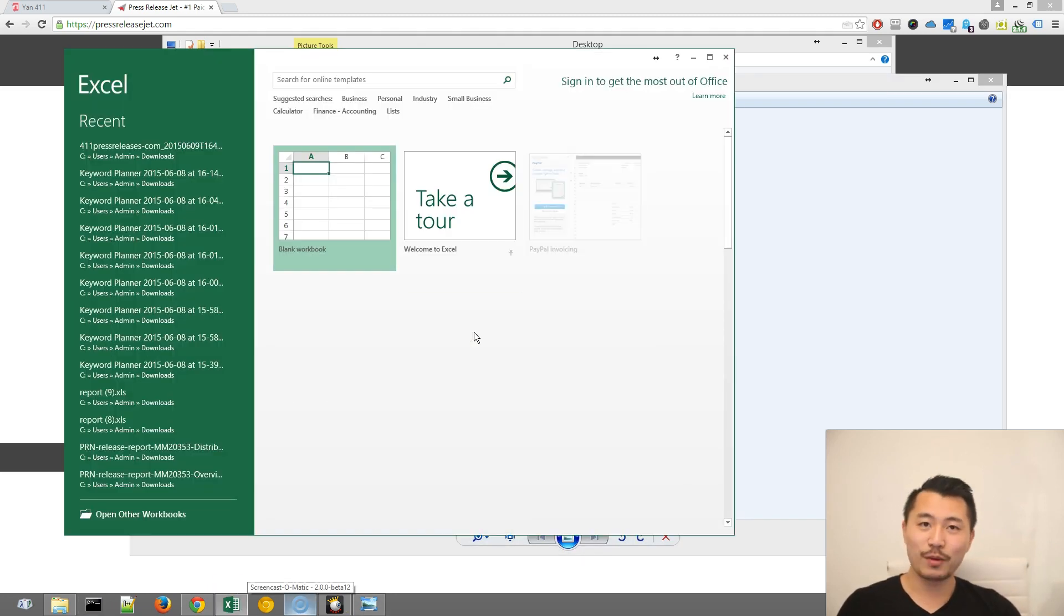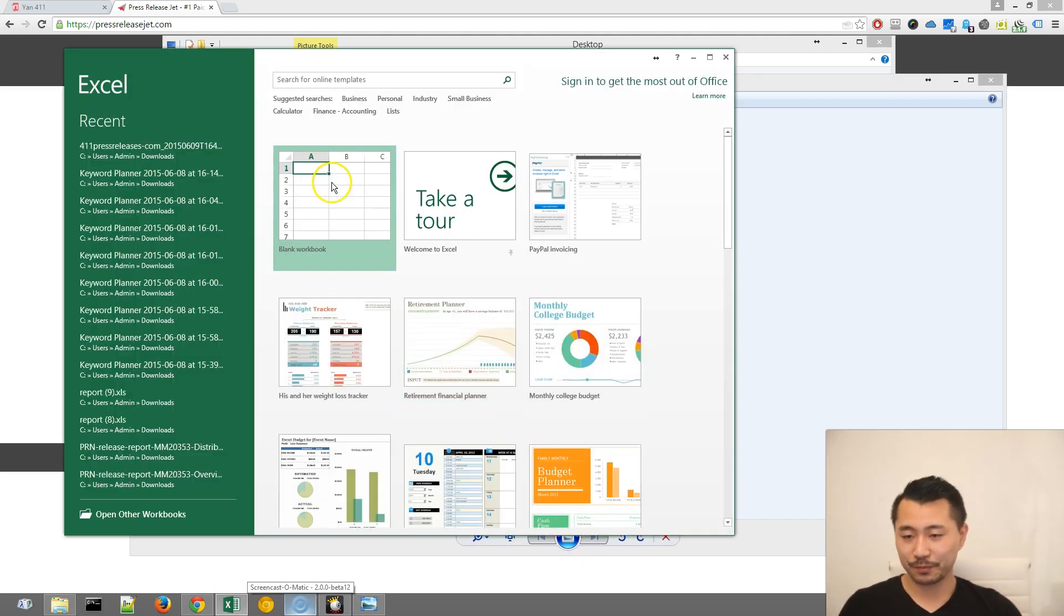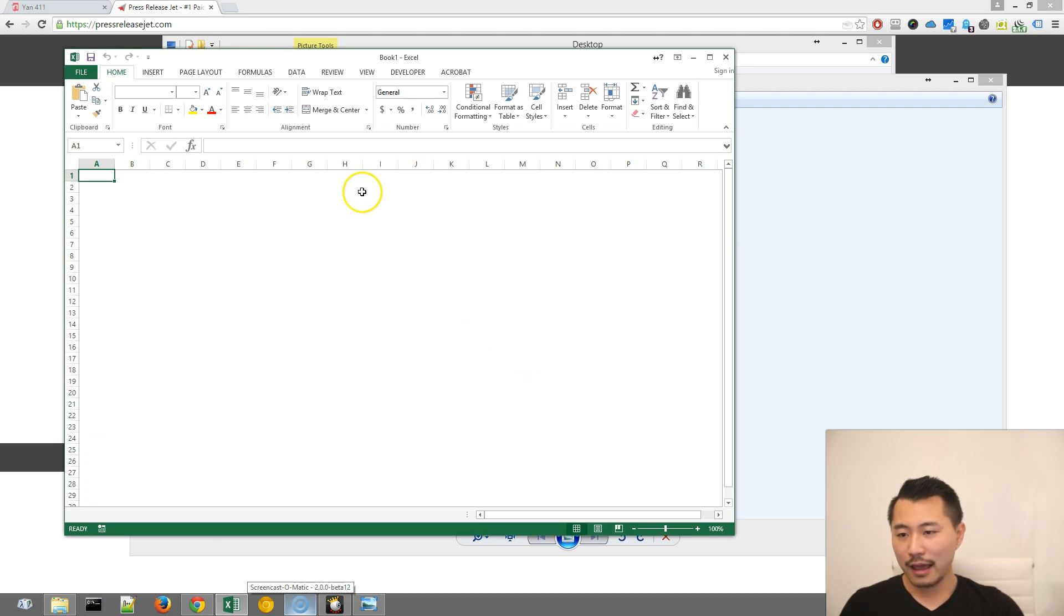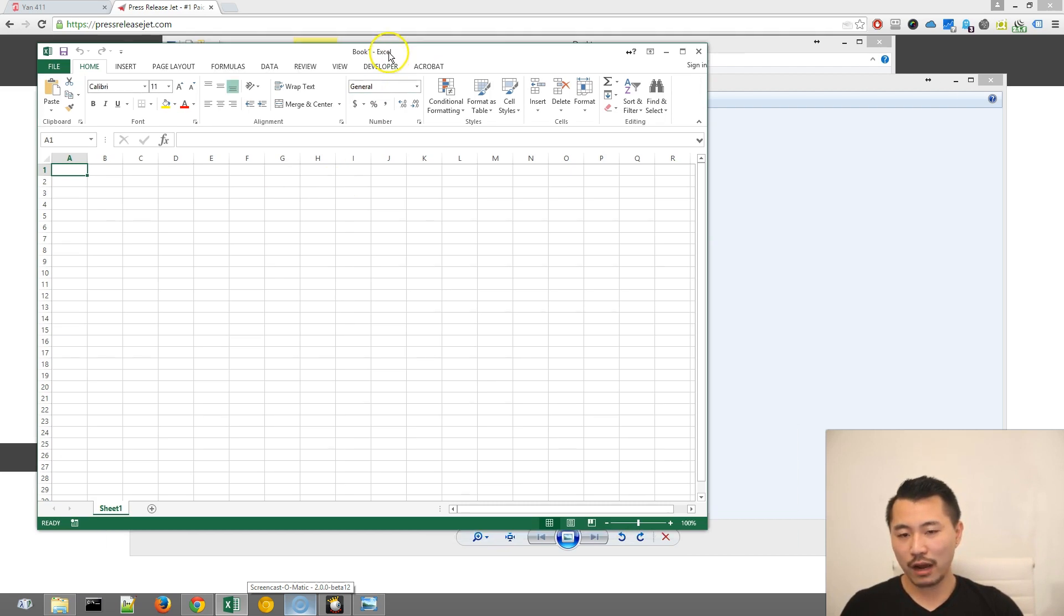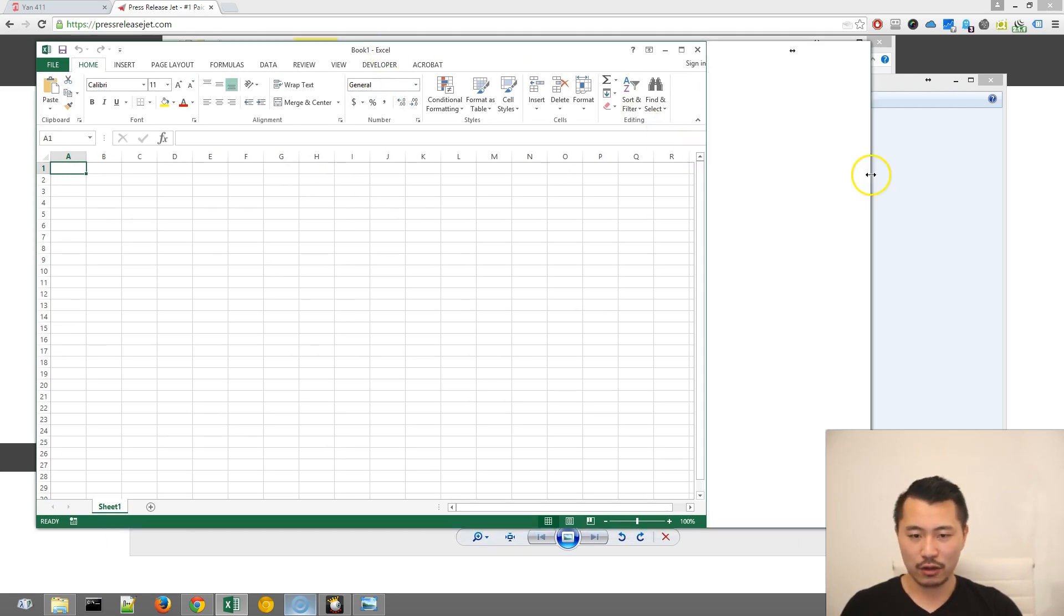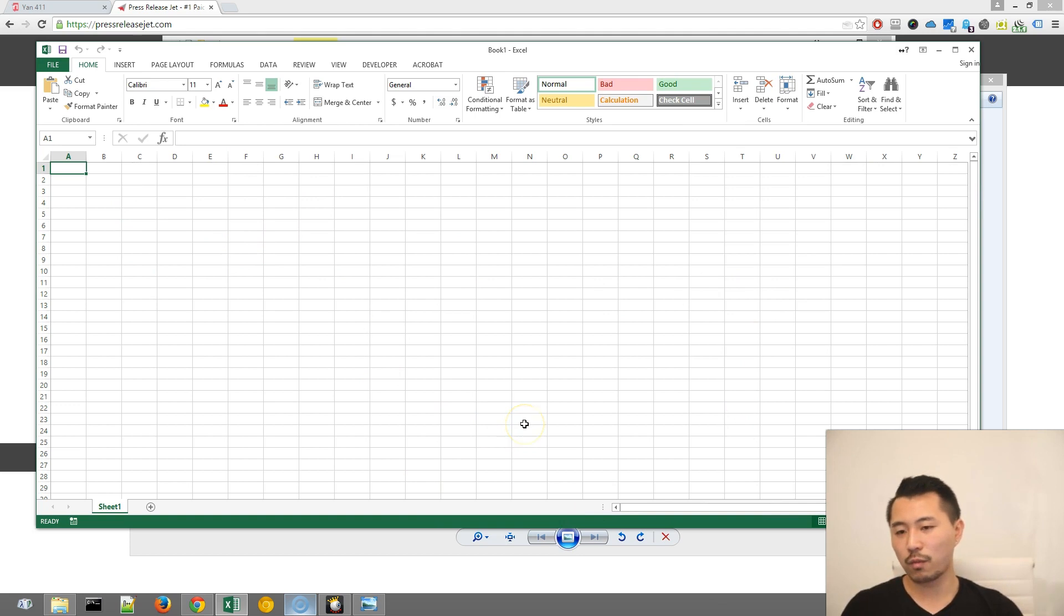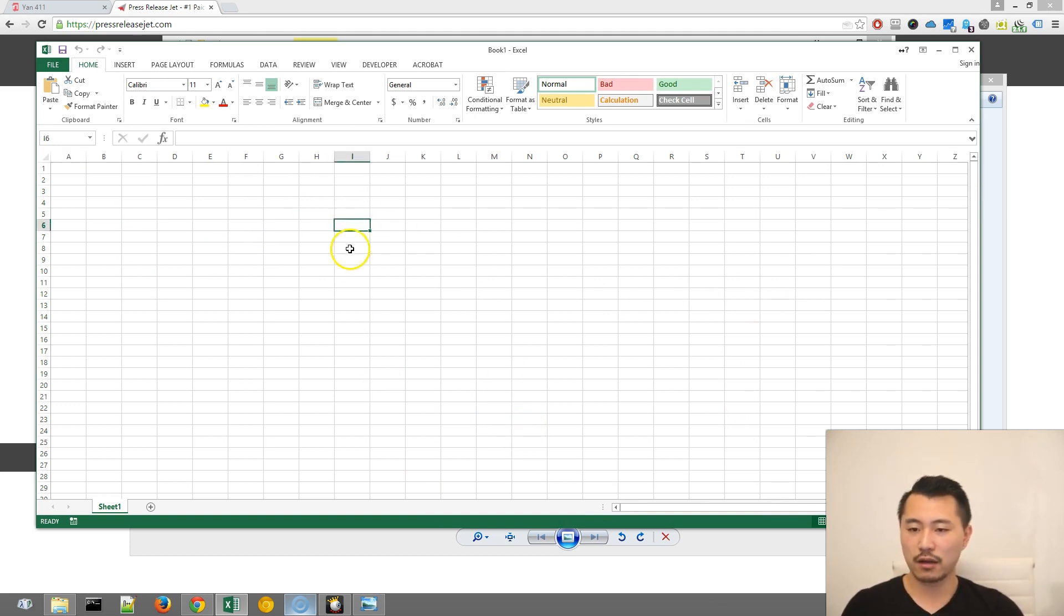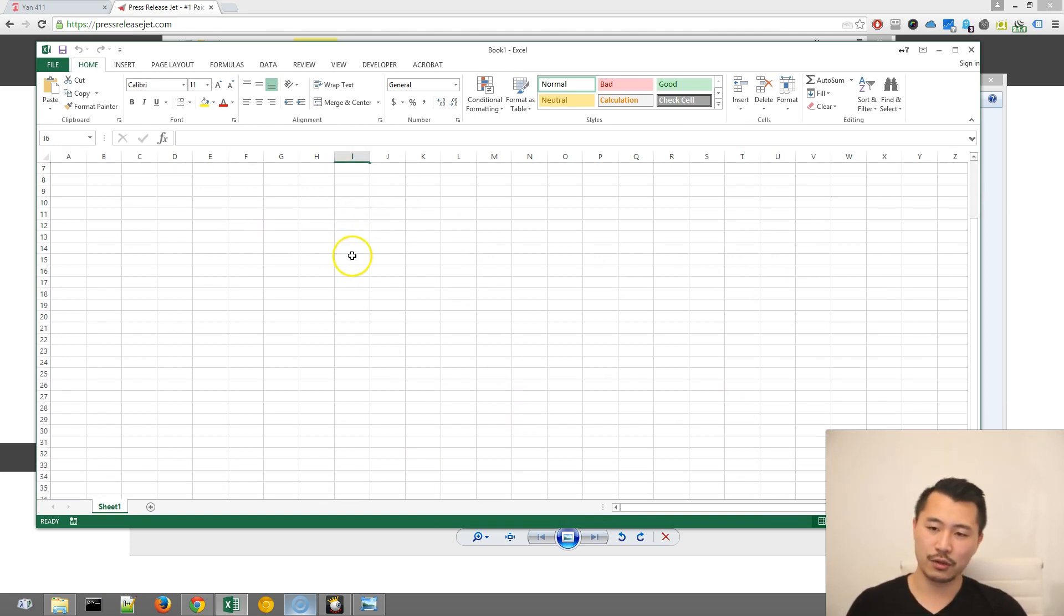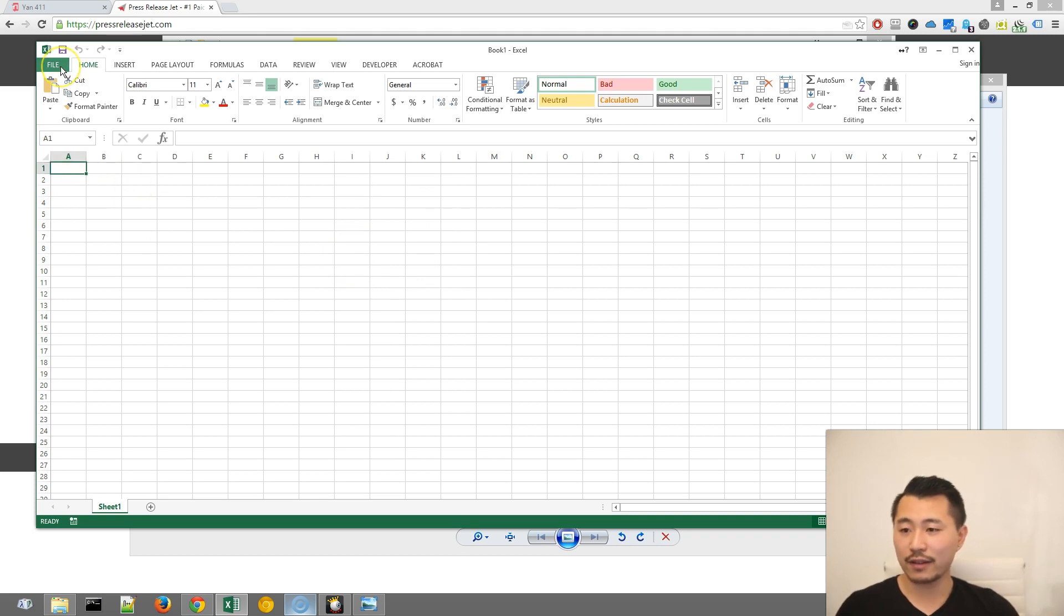So go ahead and open Excel. And before I import the image into Excel, notice there's no indication of, if we printed this, where the cutoff lines are if we print it to, like for example, a standard 8.5x11.